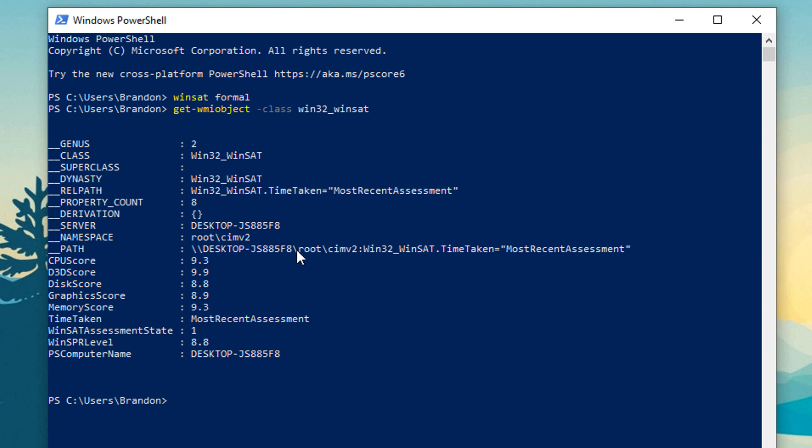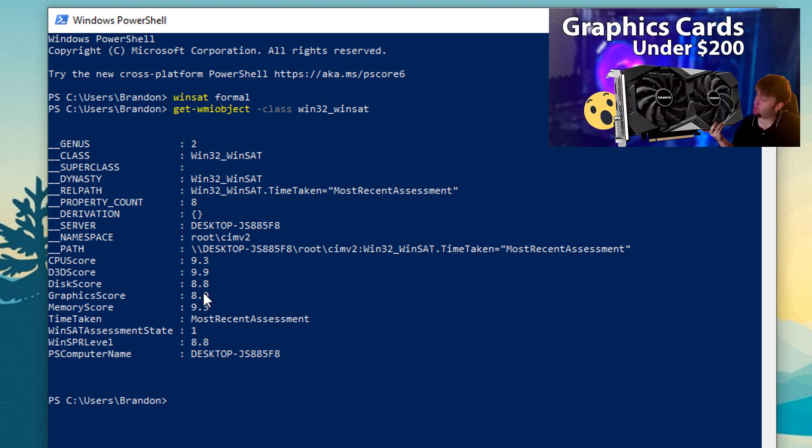So the default score that it would have given you under my PC: my CPU score is 9.3 which is awesome, my Direct3D score is 9.9 which is the highest score you can have, disk score is 8.8 and I have an M.2 so that's fairly good, graphics score is 8.9 and that actually surprises me because I have a lower end GPU, I think it's the GeForce GTX 1060 so it's under $200.